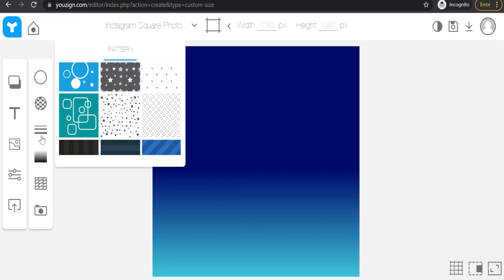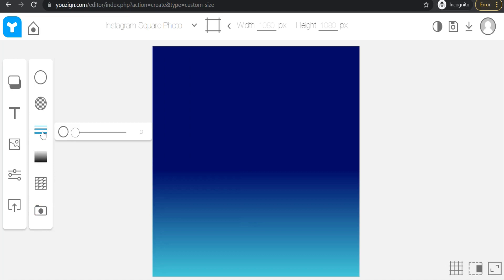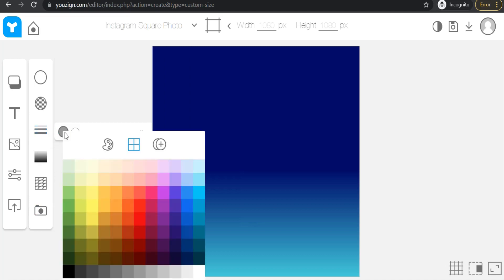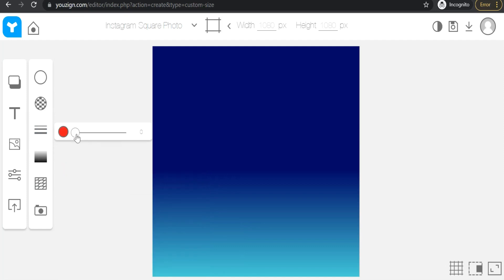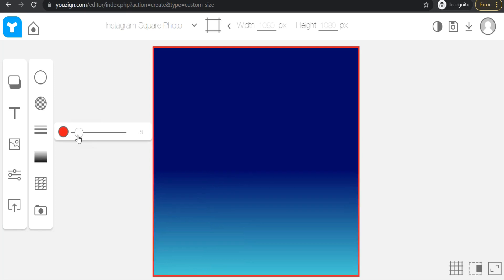And here in the borders option, you can make a frame for this post. Like we can make a border with a red color and adjust its size, as you see here — a frame around this post.